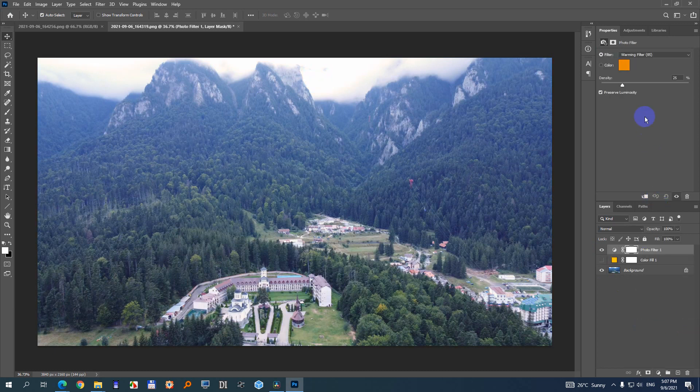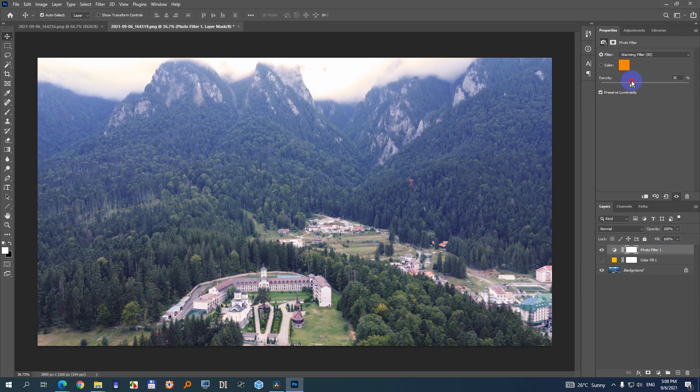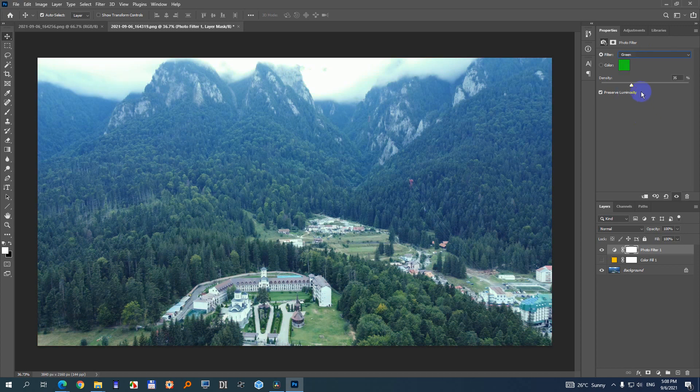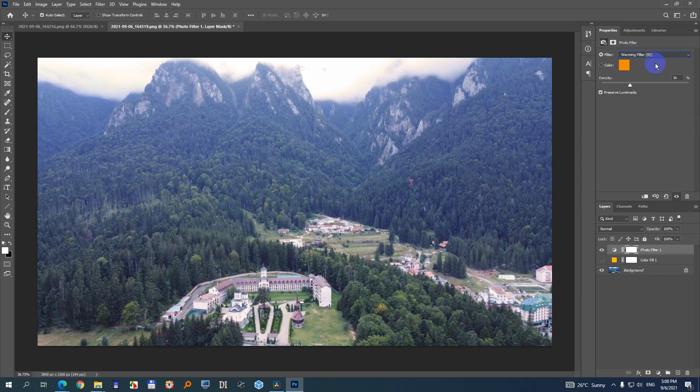So click on photo filter. That one has a density adjustment here. If you increase it, the image is getting closer to that color. You can use something else also, and then it's going towards that color. So use the first one, Warming filter 85.